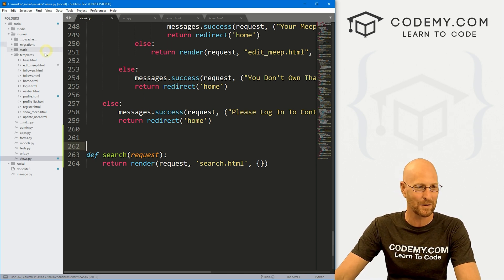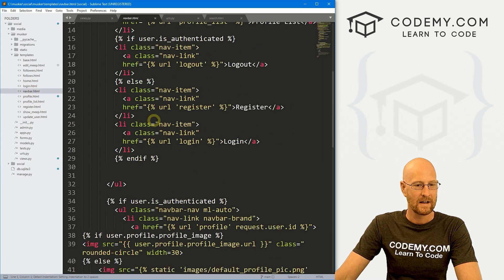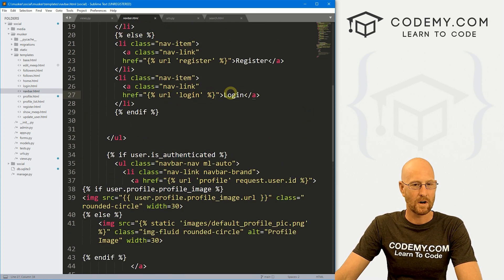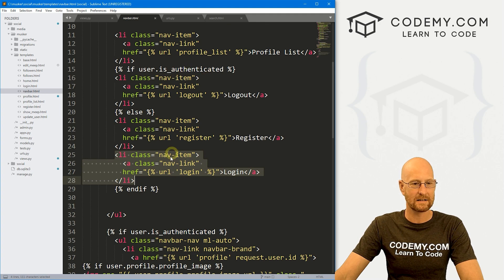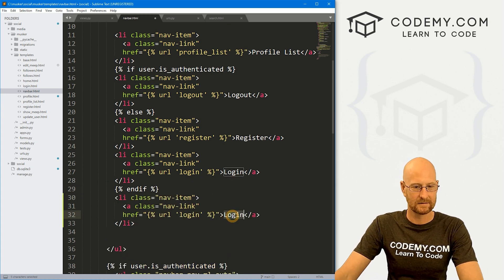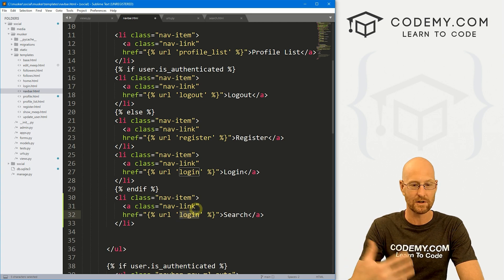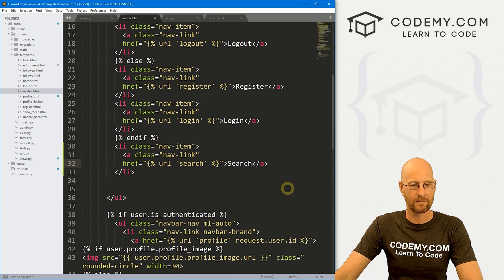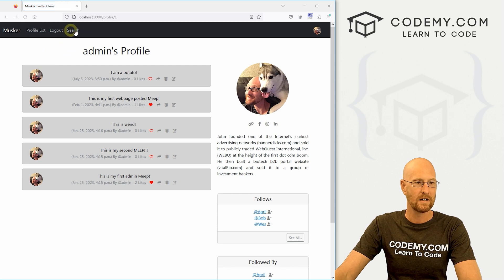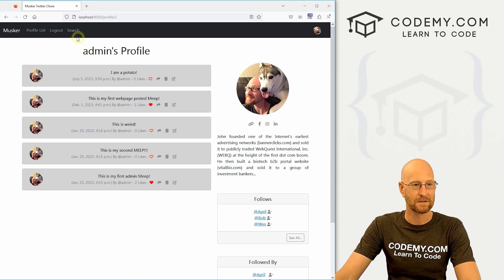Now we need a link to this on our nav bar. Let's head over to the nav bar page and scroll down to the login section. I'll copy one of the existing nav links. We'll put this outside of the authentication logic, because we don't really care if somebody's logged in for them to search Meeps. We'll send it to the URL 'search' and label it 'Search'. Save this, head back to the website and hit reload — we've got a little search link up in the nav bar.